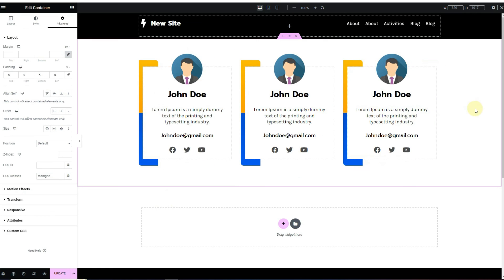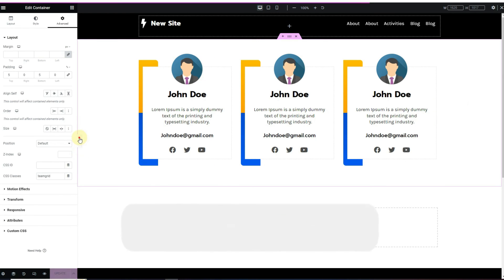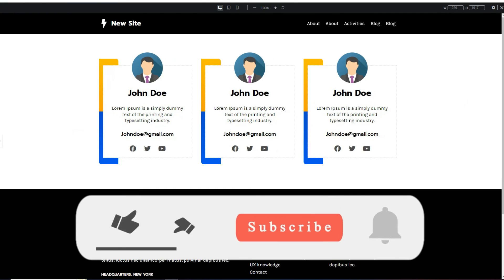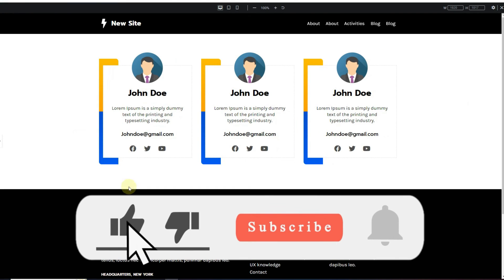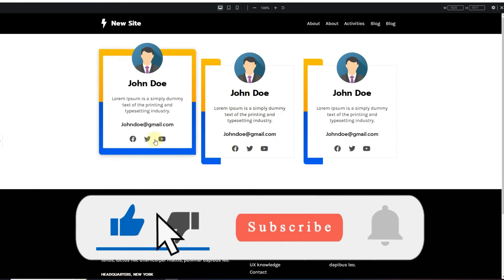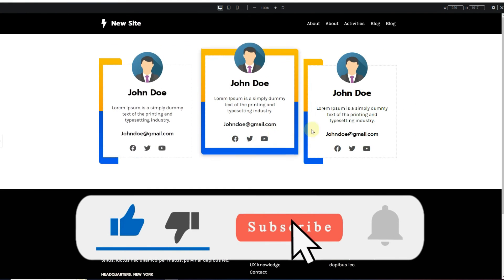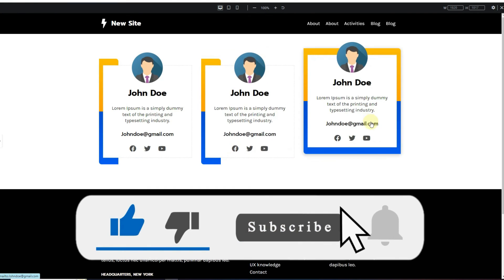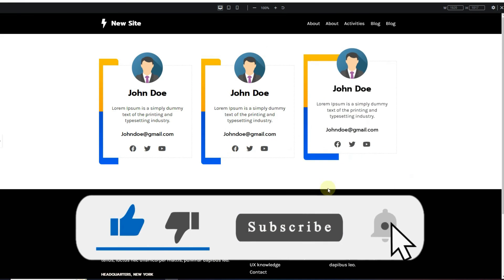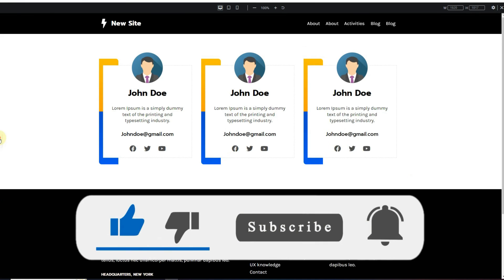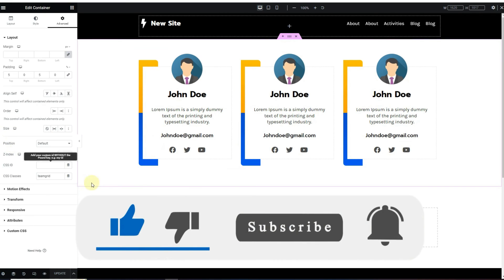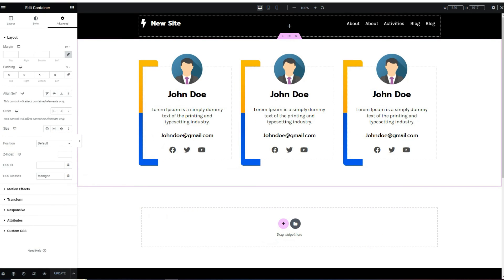This is all for this video. I hope you've learned something new. If you did, make sure to hit the subscribe button and the bell icon to never miss an update. Thank you very much, I'll see you in the next video.